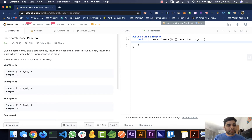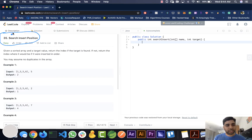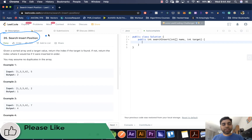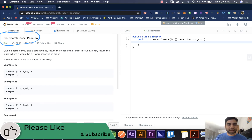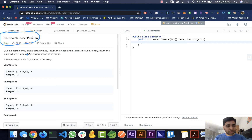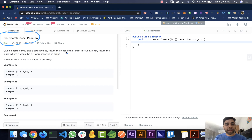Hello and welcome to Hacker Heap. In this video we will solve the problem Search Insert Position. Please do like and subscribe the channel Hacker Heap. Let's go through the problem: given a sorted array and a target value, return the index if the target is found; if not, return the index where it would be if it were inserted in order.